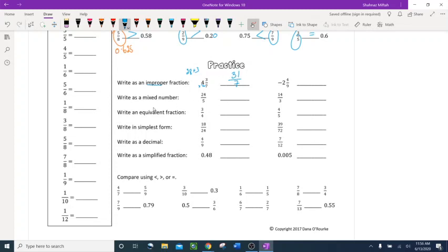Let's try negative 2 and 4 ninths. Keep the negative sign and convert: 9 times 2 is 18, plus 4 is 22. So the answer is negative 22 over 9. The denominator stays the same.